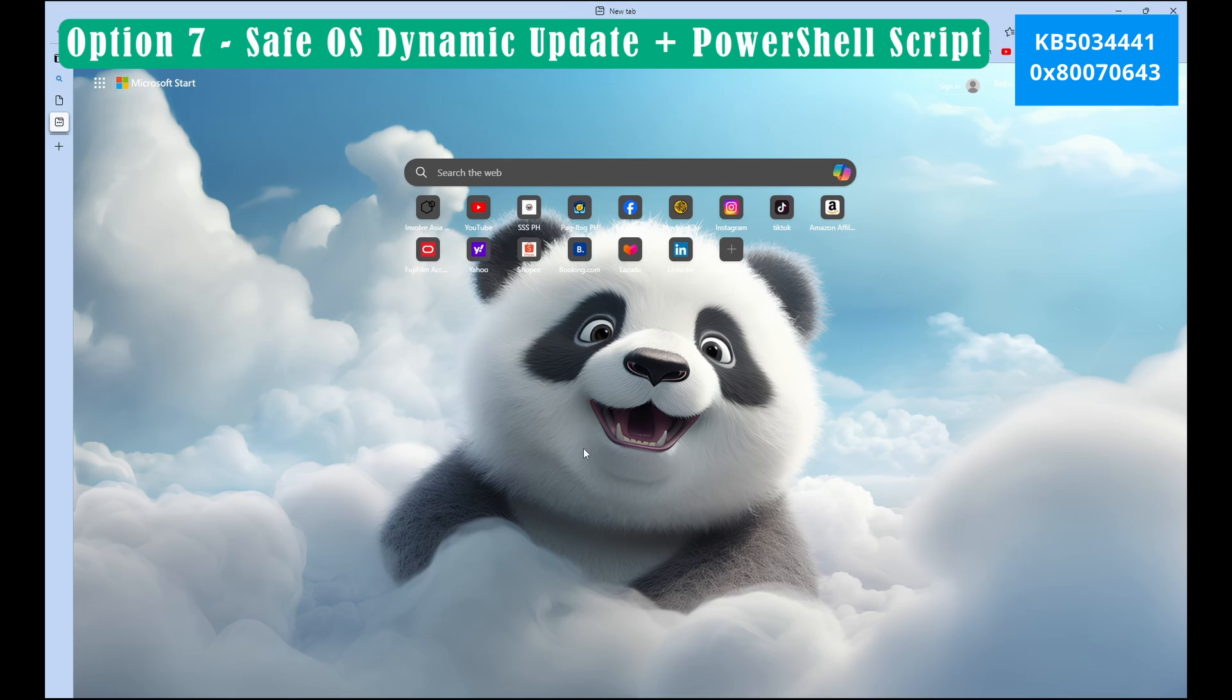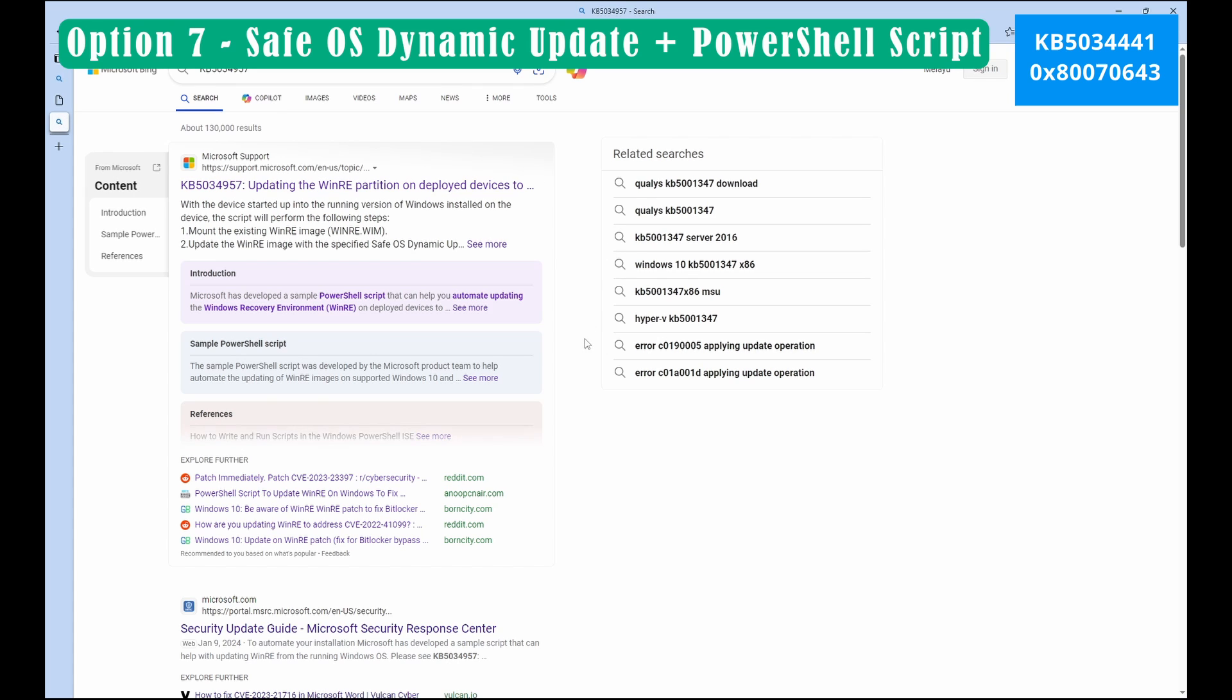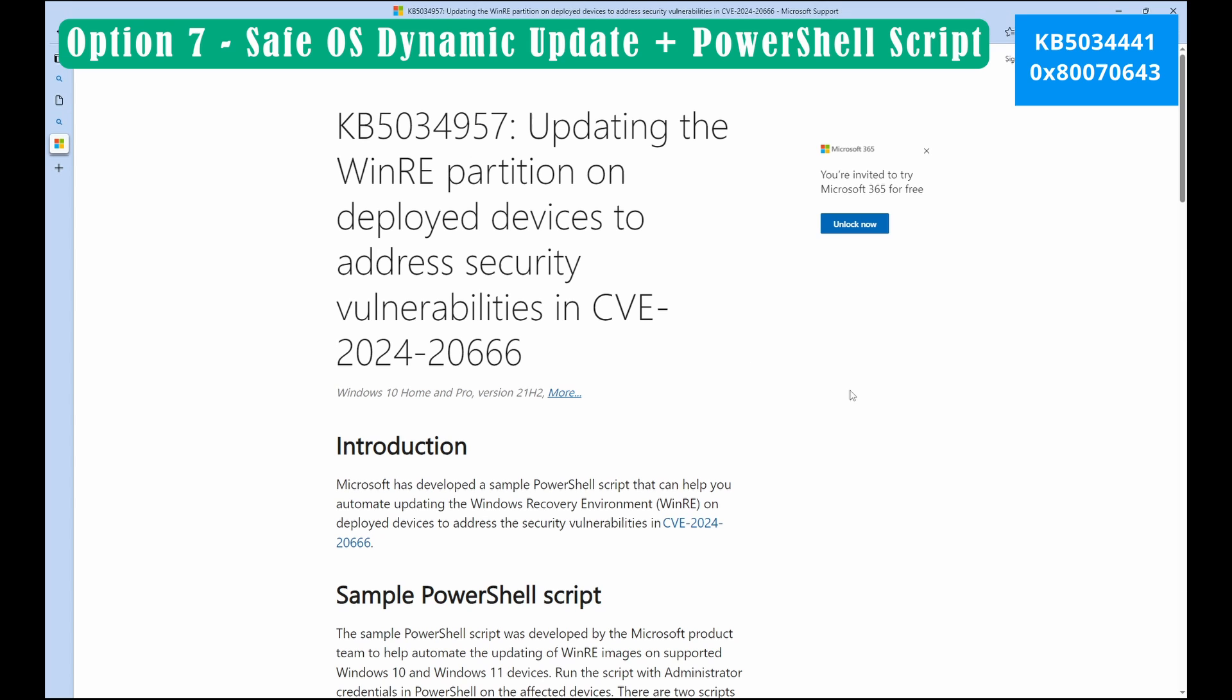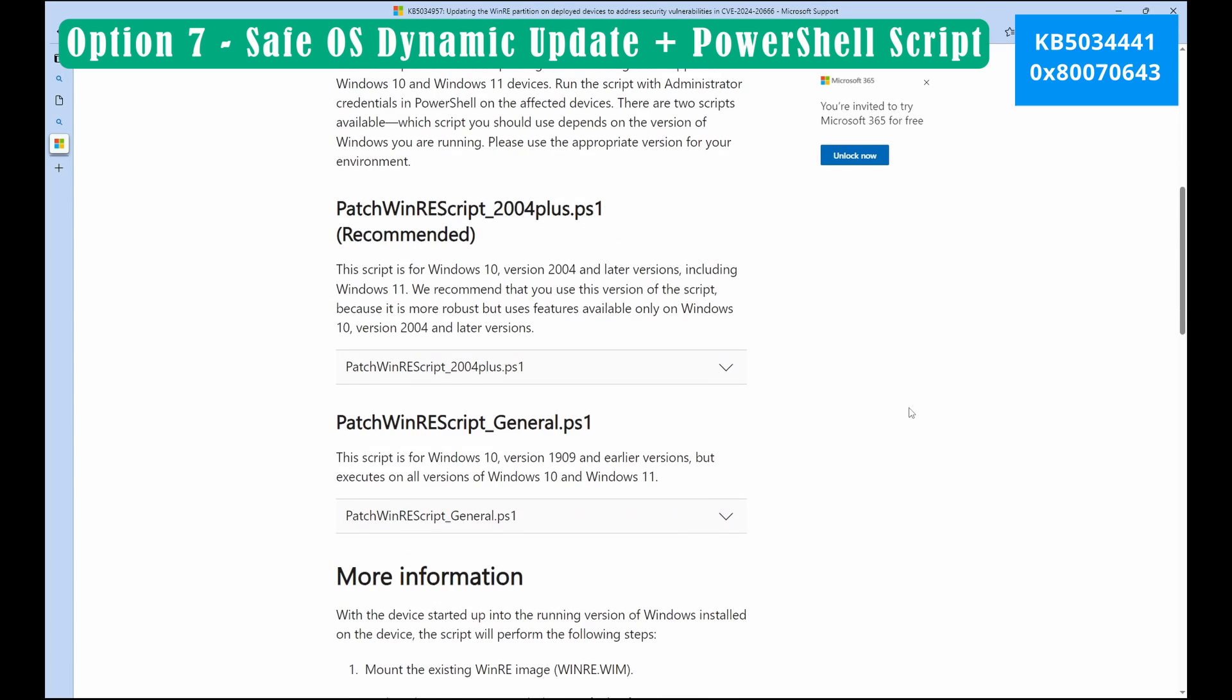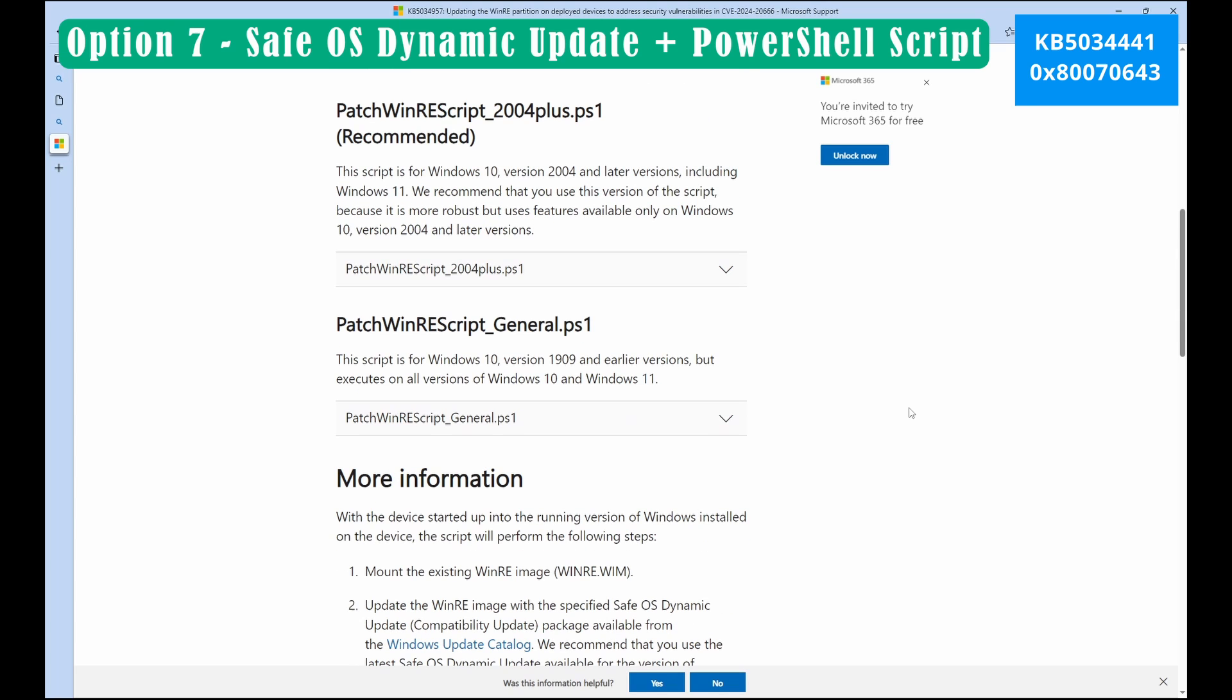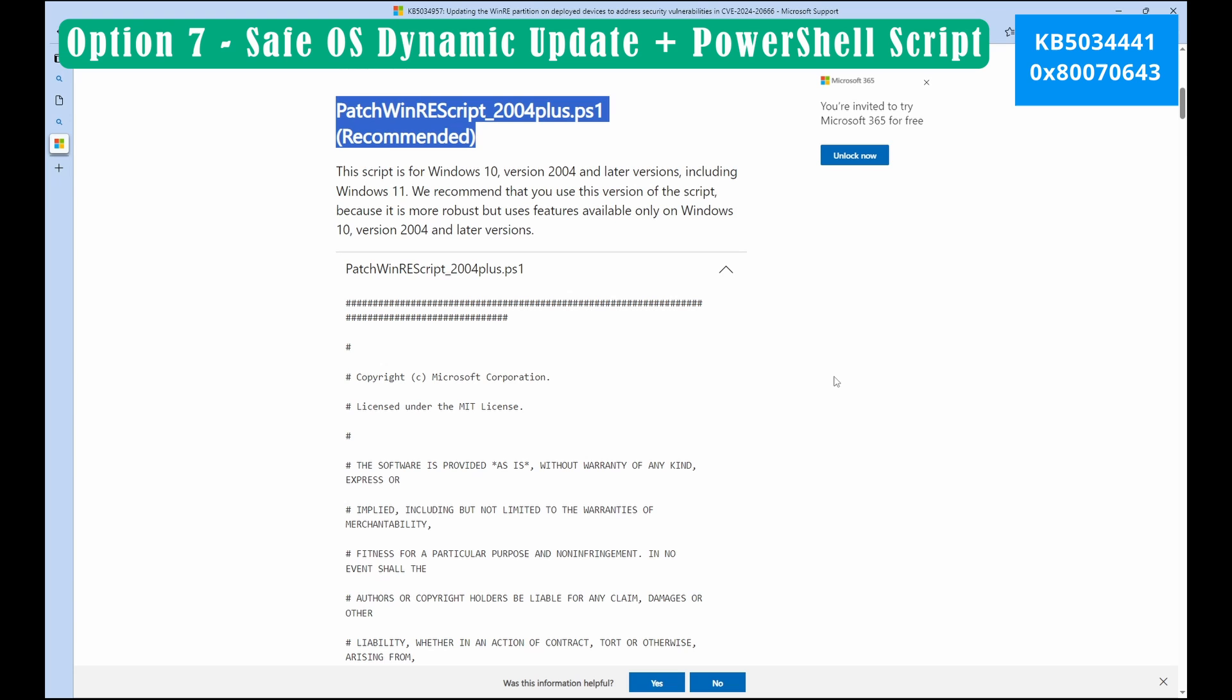Next open any internet browser and type KB5034957. We will get the script here for our PowerShell to be used later on. Now let's scroll down and look for patch Windows recovery script 2004 plus. So you'll see recommended. Now let's open the patch.